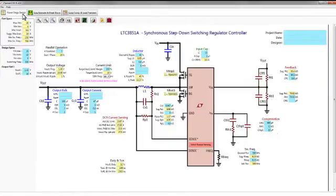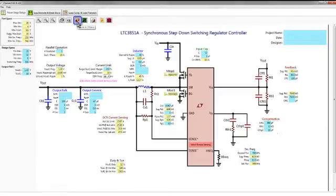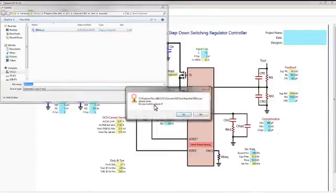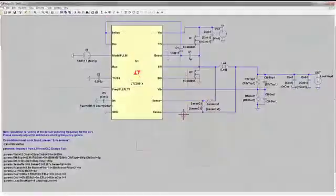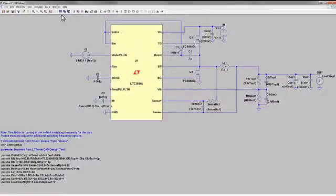When you are satisfied with your initial design, you can look into its operation in more detail by exporting to run a real-time simulation of the circuit in LTSpice.